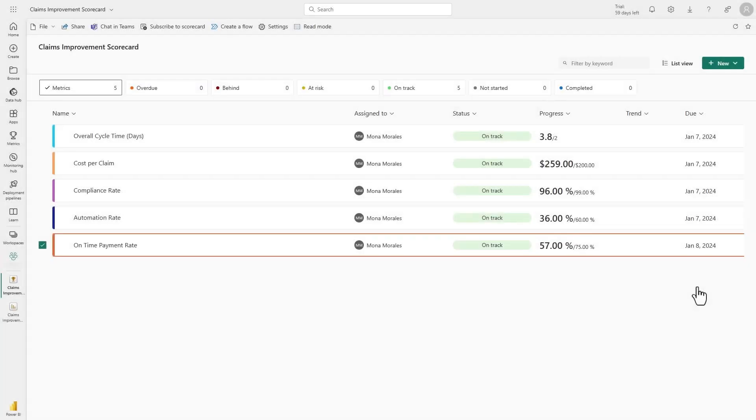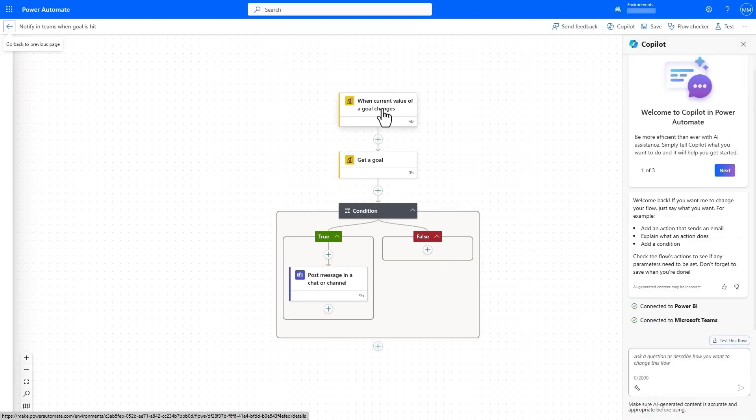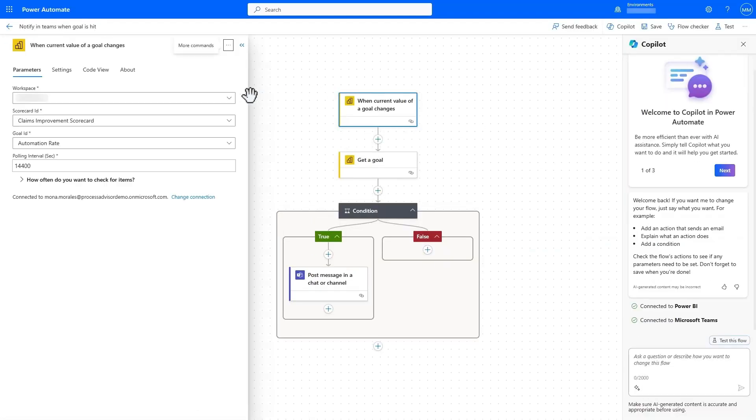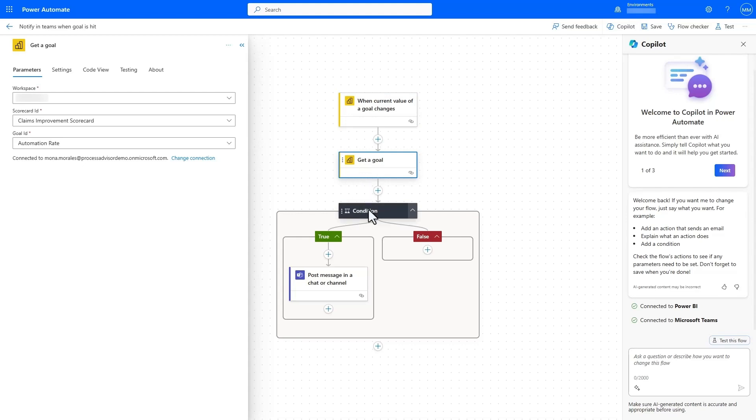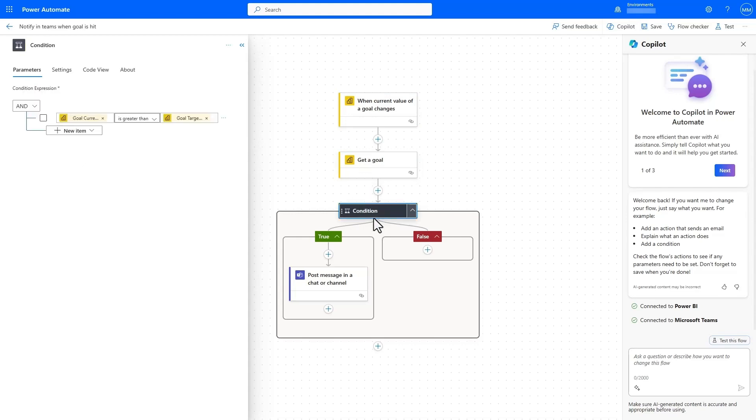We can even add those metrics from the report into a scorecard through Power BI goals and set up alerts to notify the team when a Power BI goal has been reached.